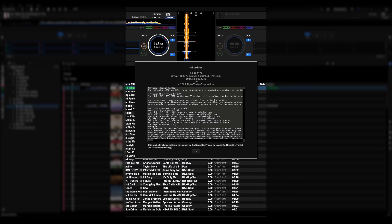Rekordbox 7.2.8 — pretty straightforward release, pretty cool features. I'm really enjoying the bass line separation and four stems. Curious what that means for Rekordbox DJ hardware going into the future. Feeling for FLX 10 users a little bit — if they bought those within the last couple of years, they're literally designed for three-stem separation, and now that Rekordbox offers a four-stem option it puts the FLX 10 in a pretty interesting position.